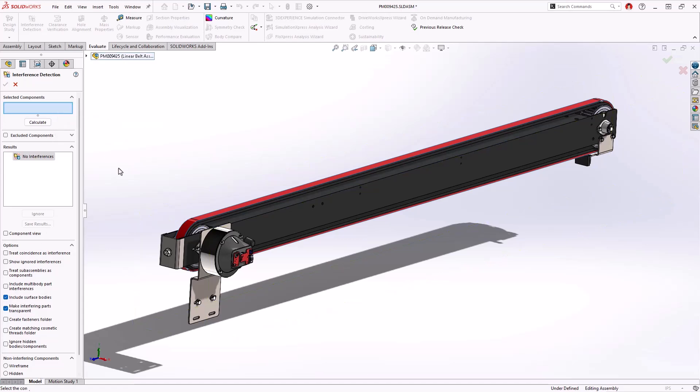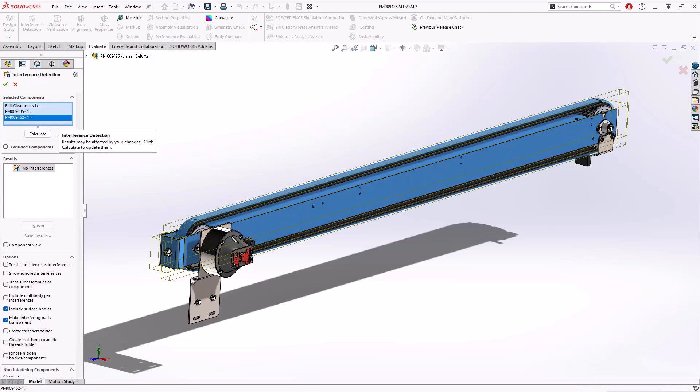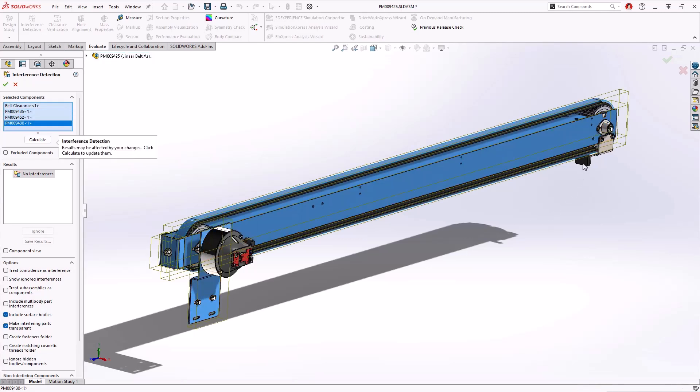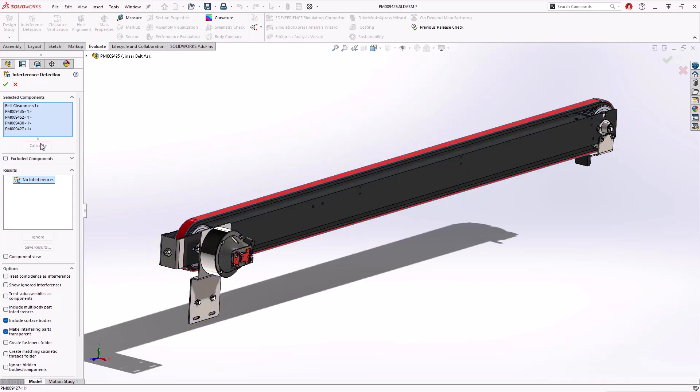SOLIDWORKS 2025 now supports the use of surface to solid and surface to surface interactions when calculating interference detection. The belt, main structural components along with the supporting brackets are all selected and calculated. The results show no interference in the design.